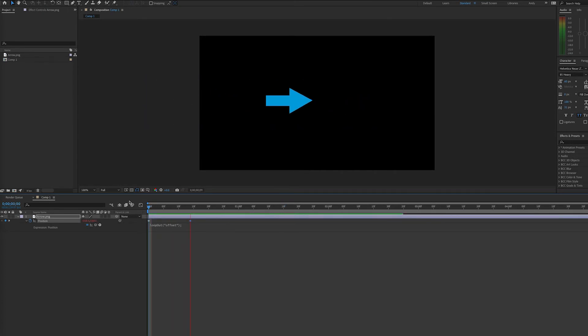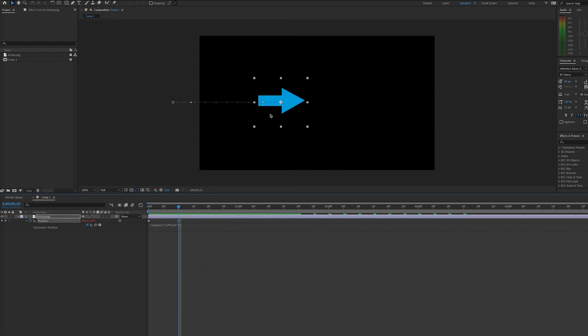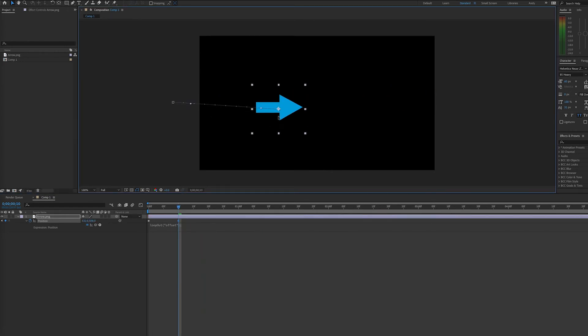As you can see, if I drift the keyframe further apart or closer, I will change the rate of speed that this happens.